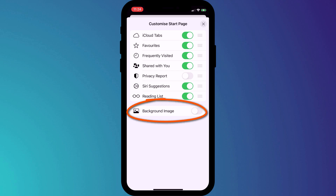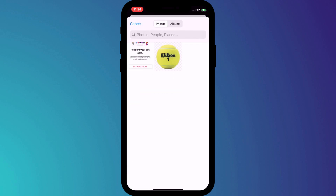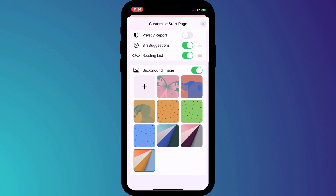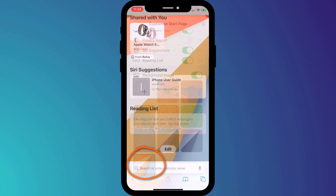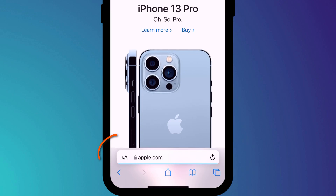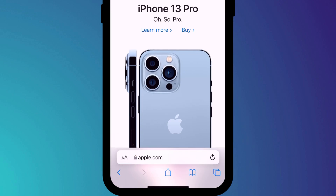You can also choose a different background for your home page by enabling background images. Click on the plus button to add your own photo, but I'll opt for this one provided by Apple. If you don't like the address bar being at the bottom of the page, you can change it back at any time by clicking on the font size icon and choosing 'Show Top Address Bar.'